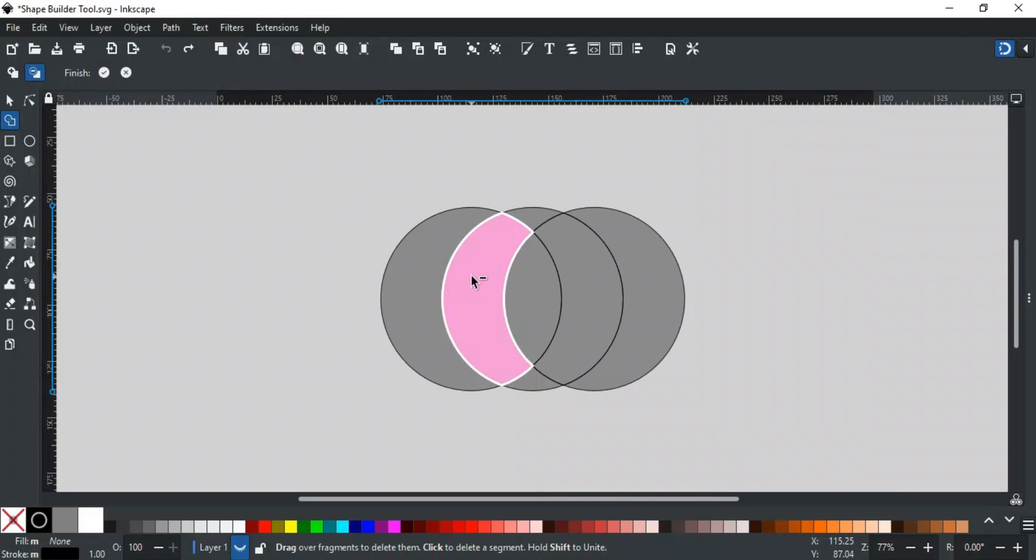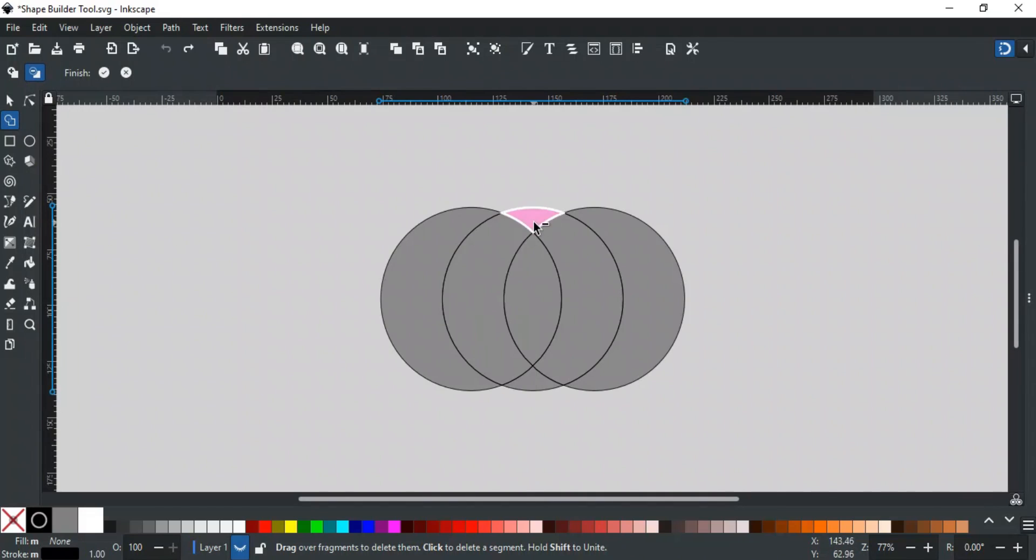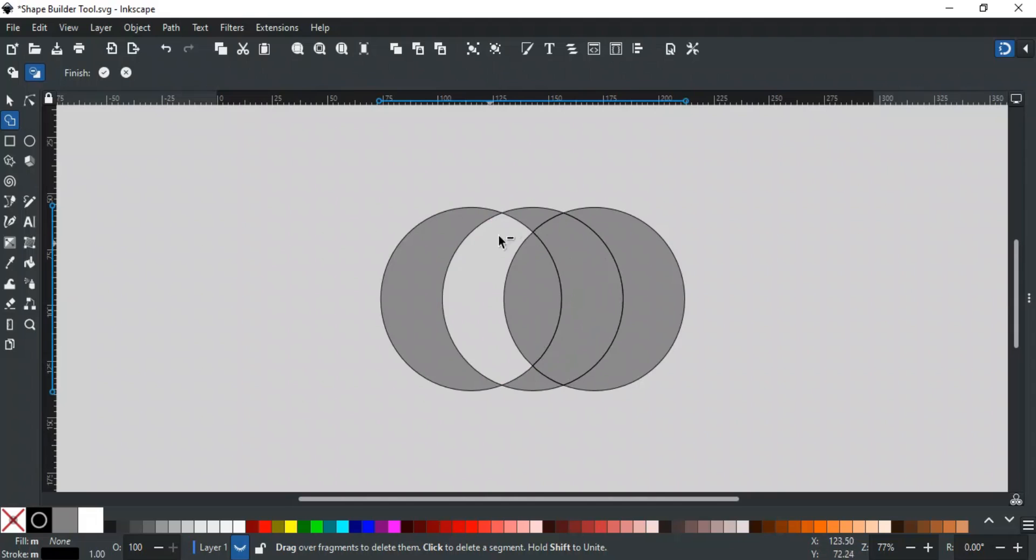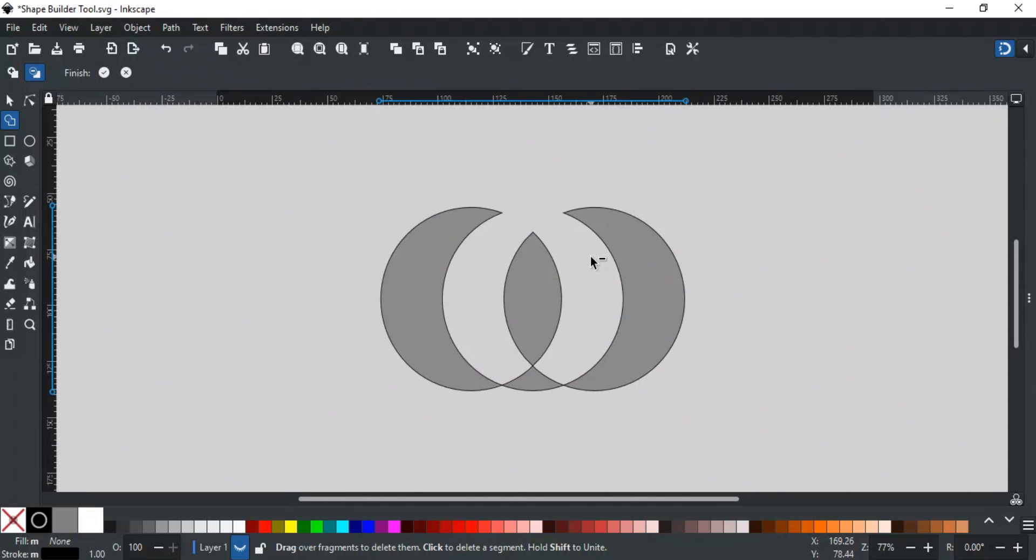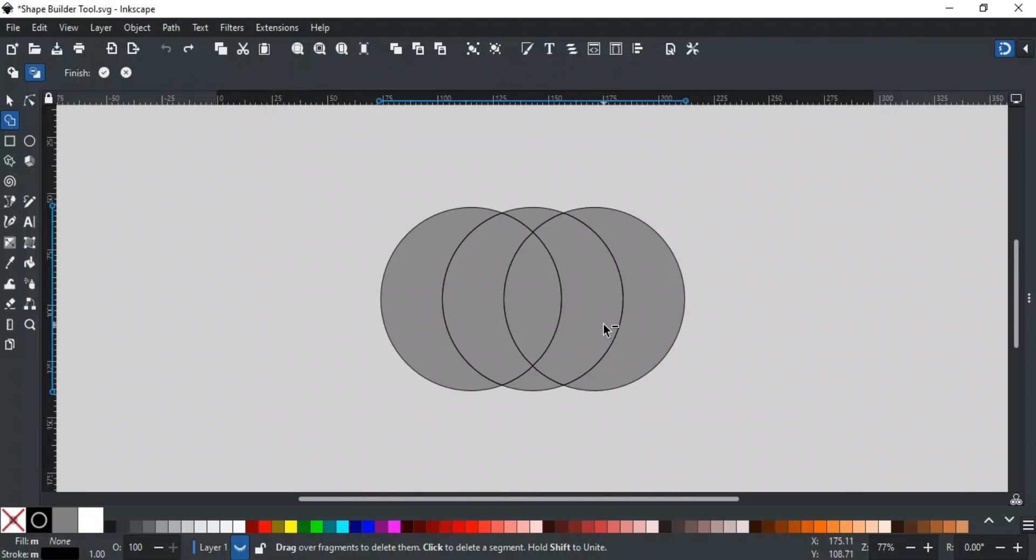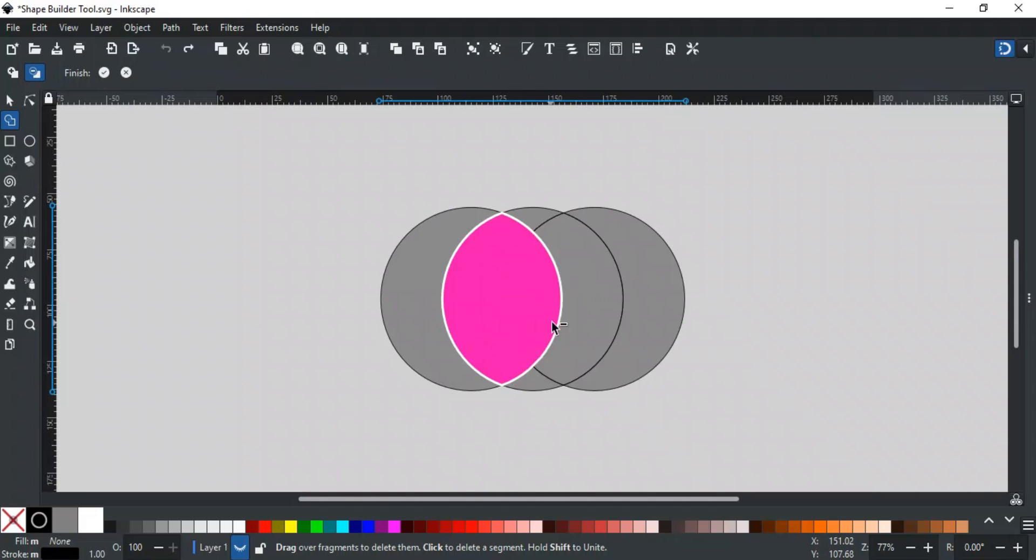This mode is similar to add mode except instead of adding it will delete the shape. For example, we want to delete these three shapes. So for this, simply click on each shape you want to delete, and it will be deleted. Similarly, you can delete multiple adjacent shapes with click and drag.